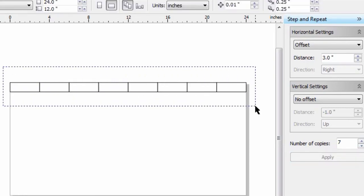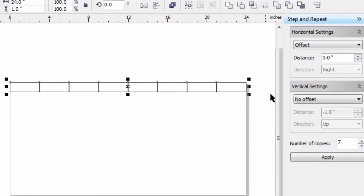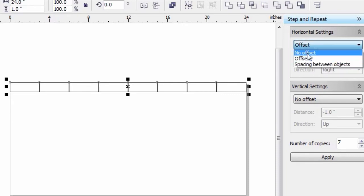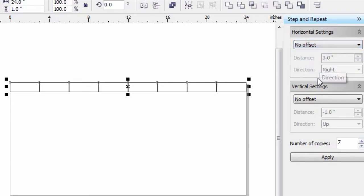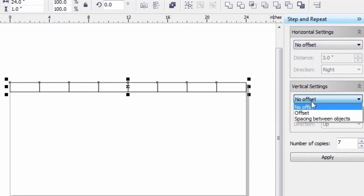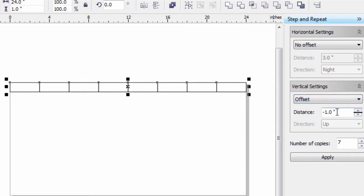Now let's select all these rectangles and I want to come down the page. I'm going to turn off the offset for the horizontal and turn on the offset for the vertical. This value is going to be minus 1. Remember, I have to traverse down the page, so I have to go minus.